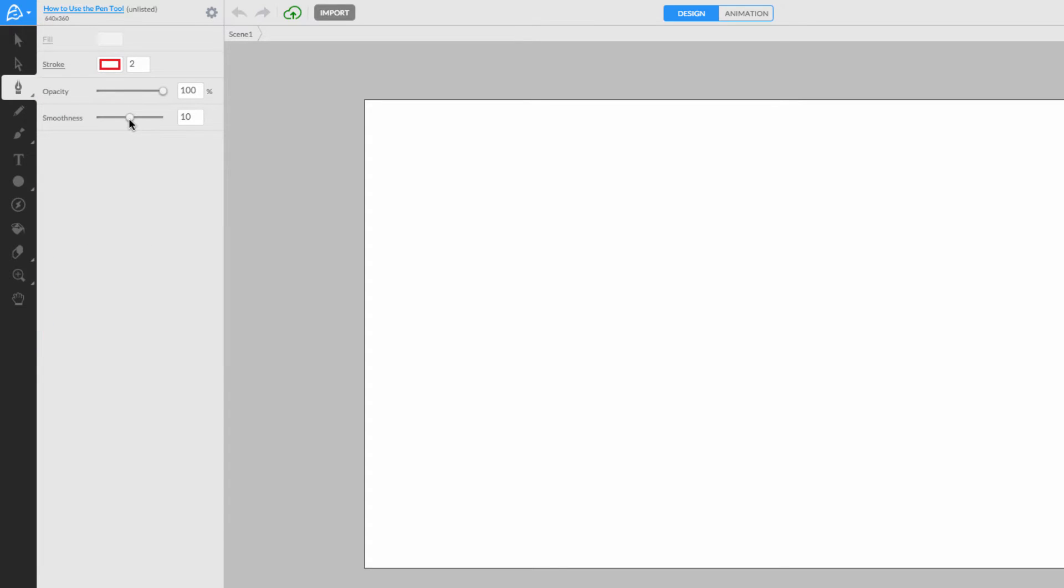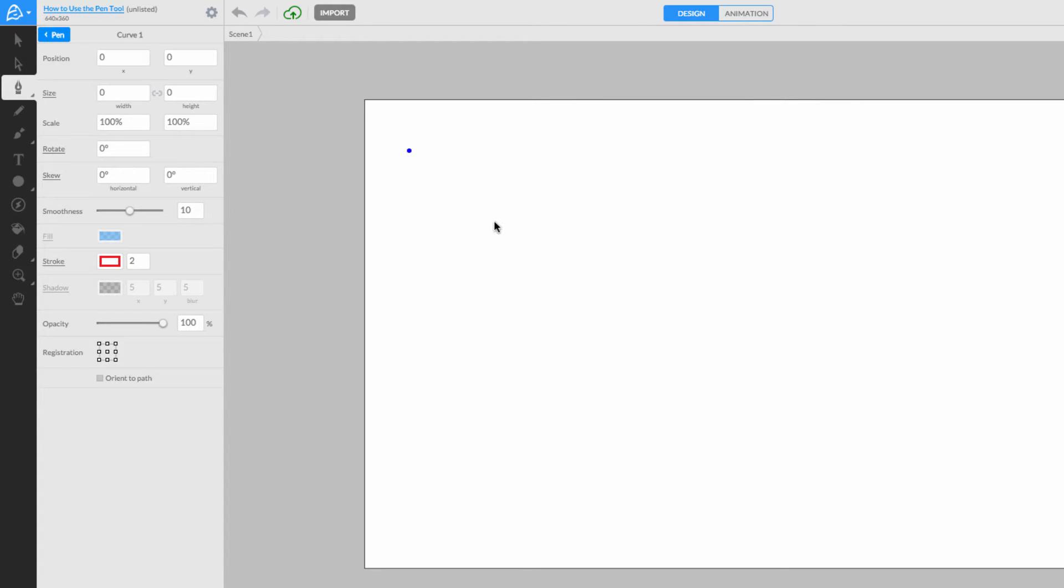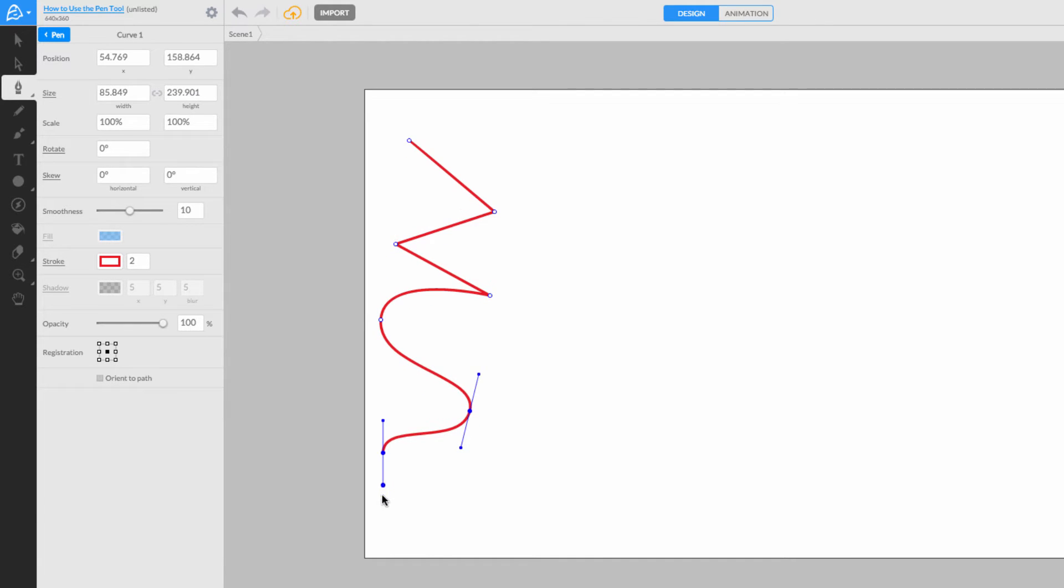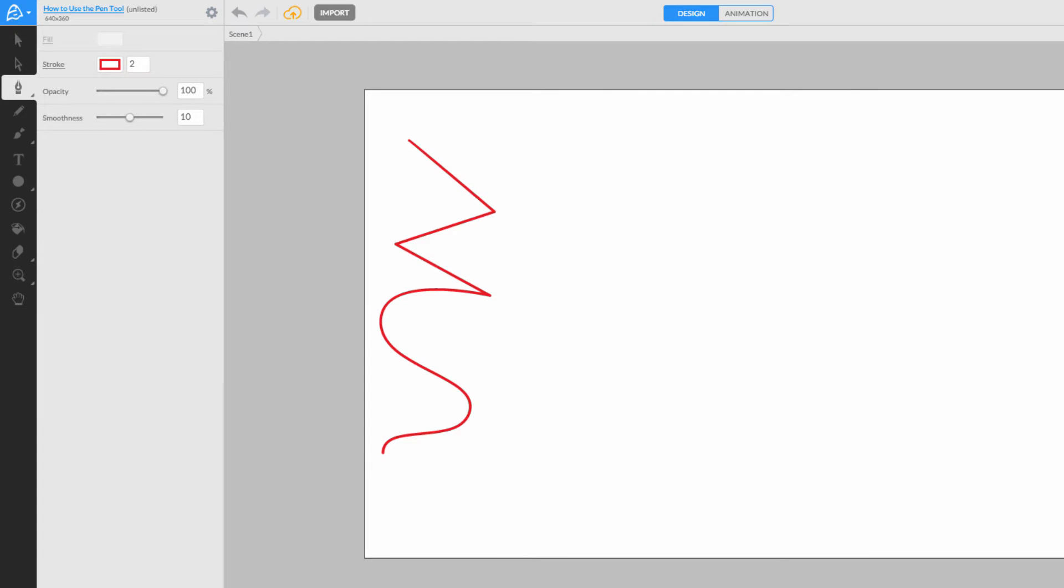Then just click anywhere on the canvas to begin your Pen Curve. Click once if you wish to make straight lines, or click and drag to curve each point. Press the Enter key on your keyboard if you want to finish the line.